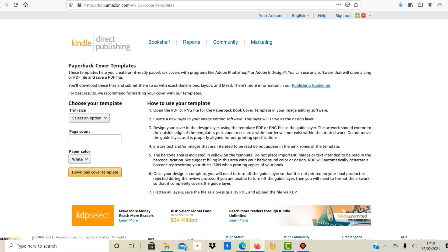Well, the first step you need to do is get a template from Amazon kdp.amazon.com and you can find the link in the description.